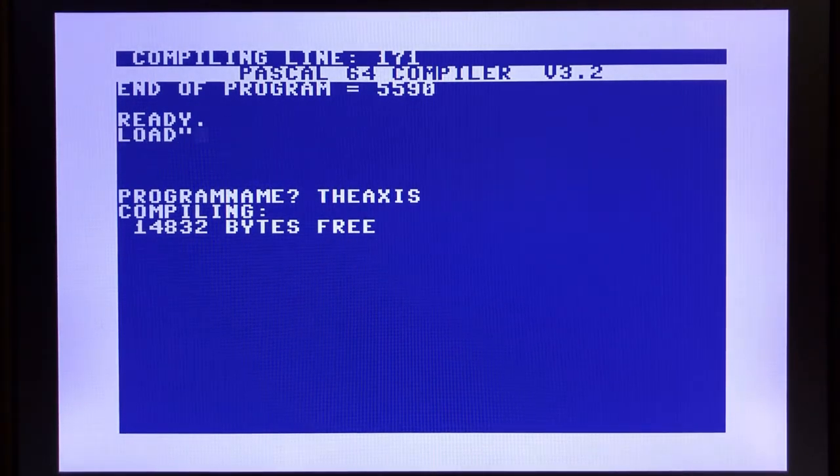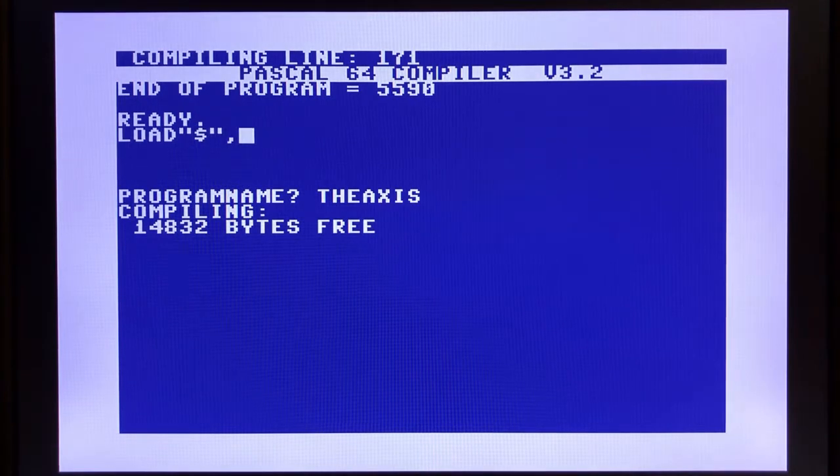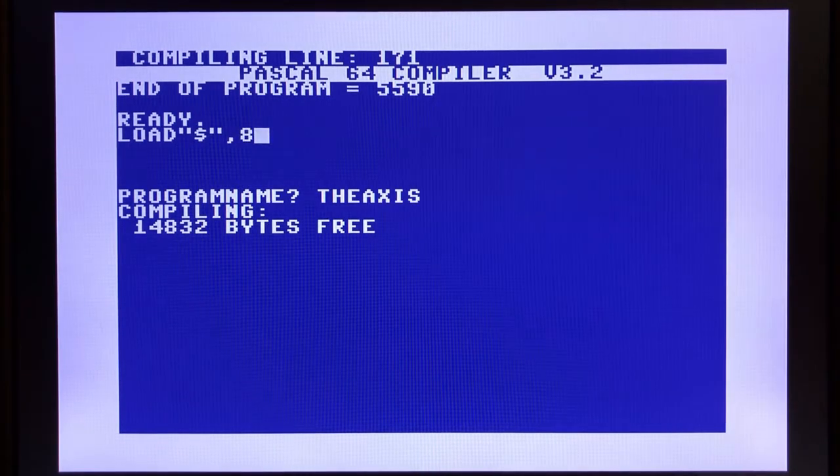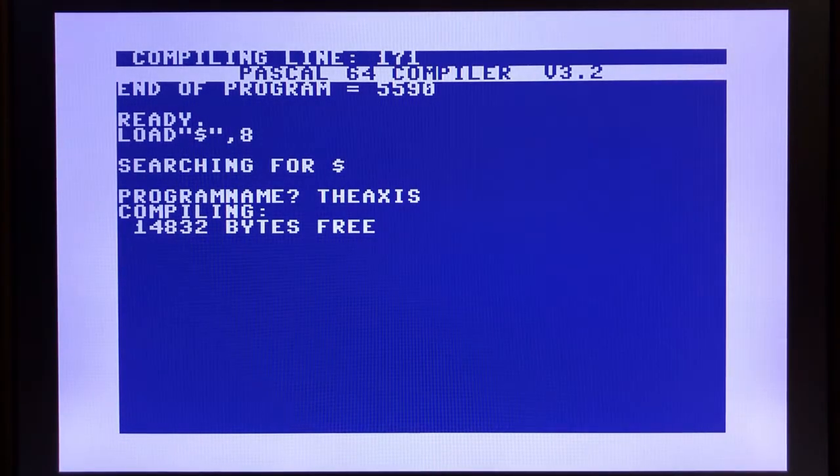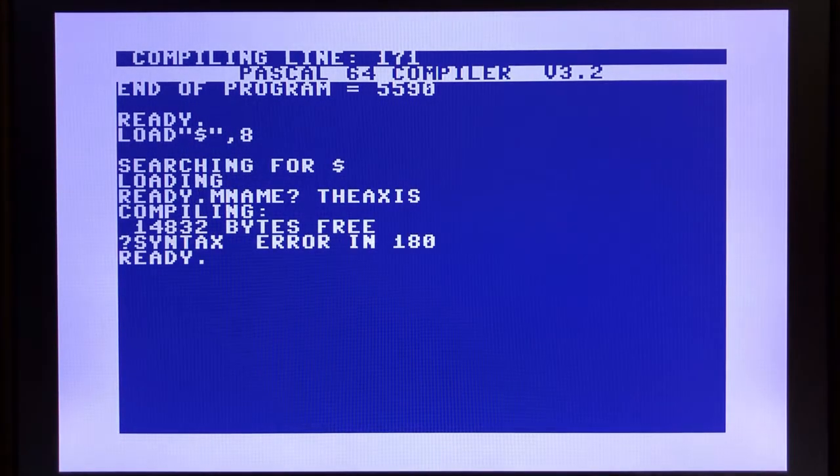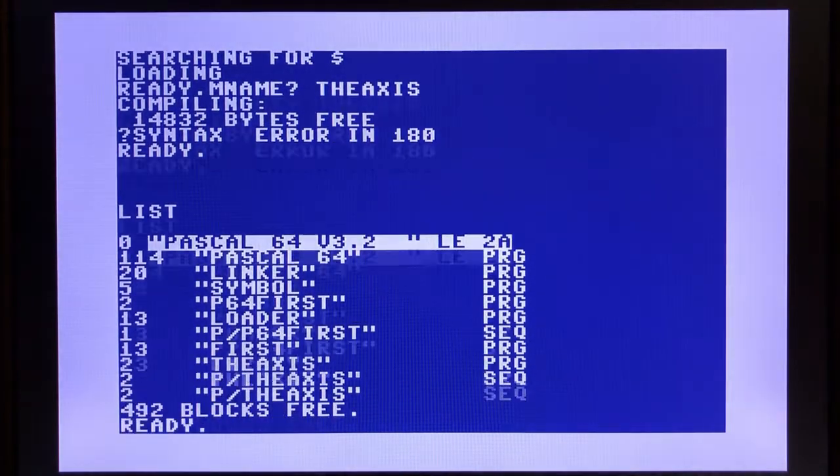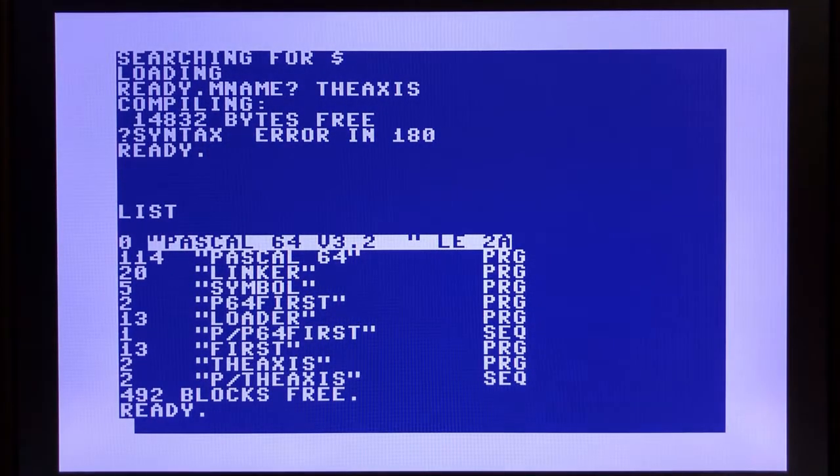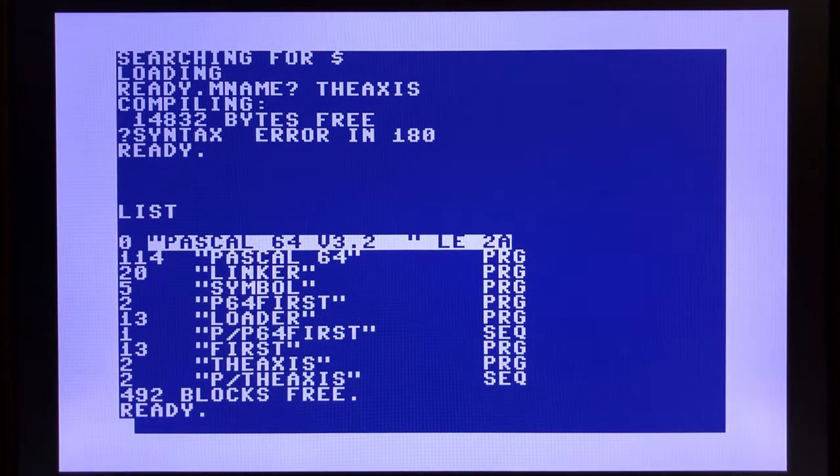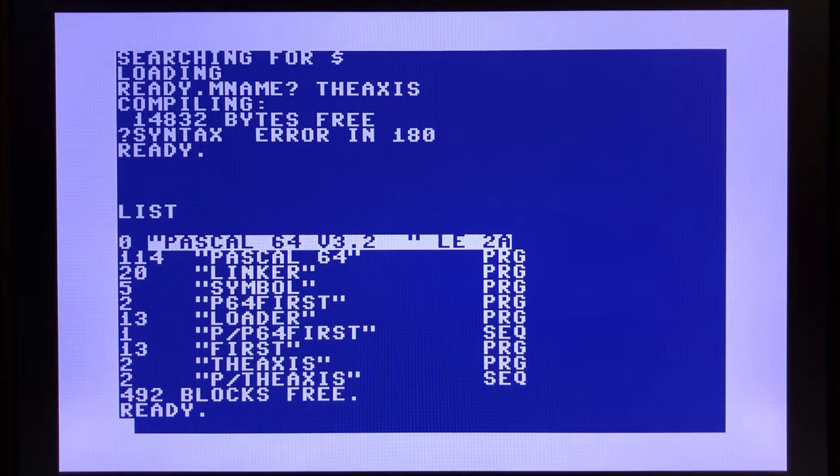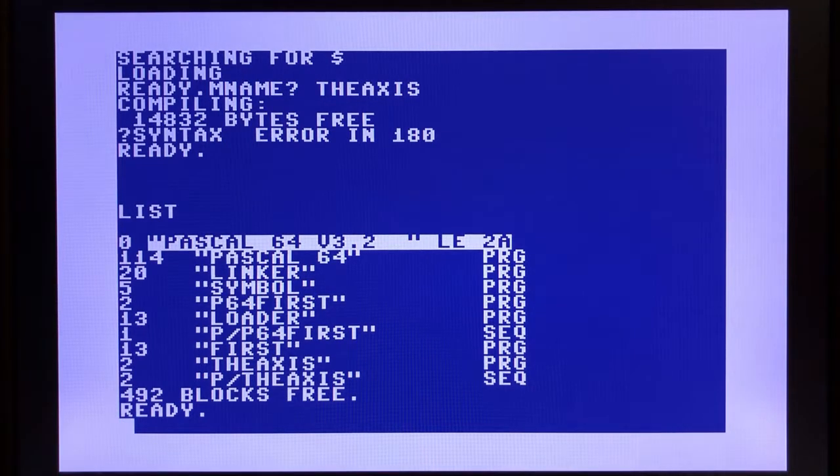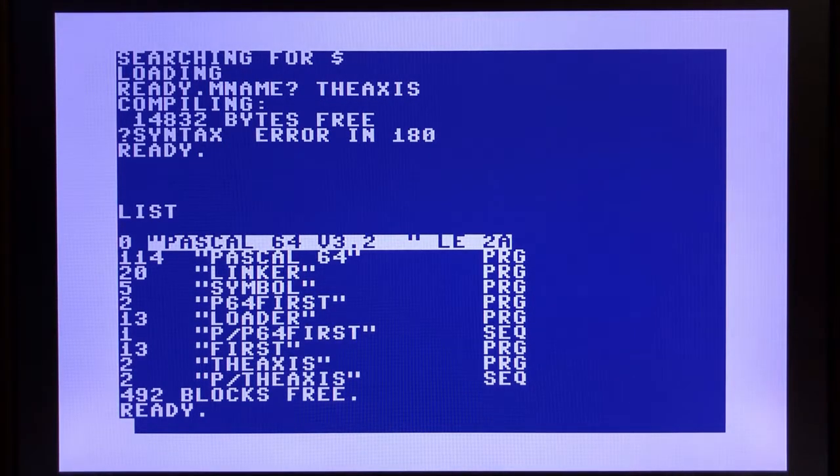Let's take a quick look. If we do a directory listing, we can see that our file is theaxis, which is there, and also p/theaxis. That's the P codes that have been generated by the Pascal 64 compiler.